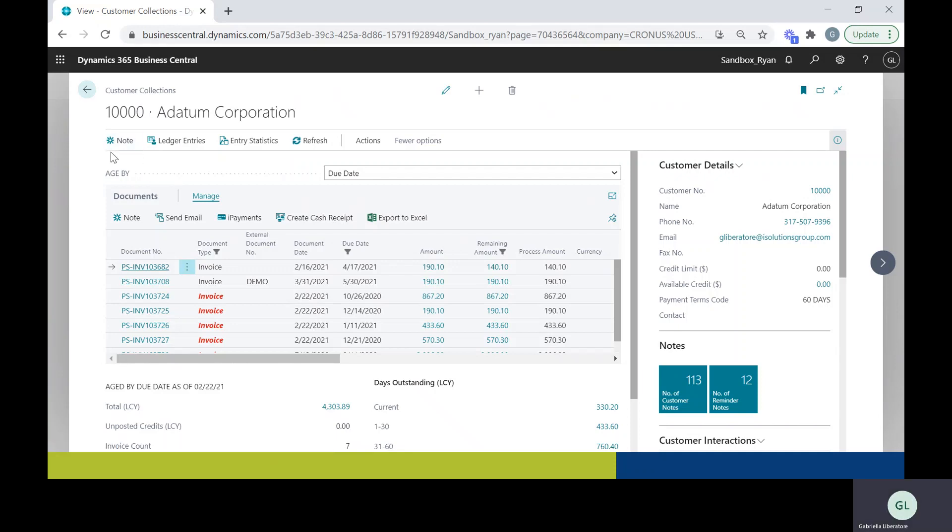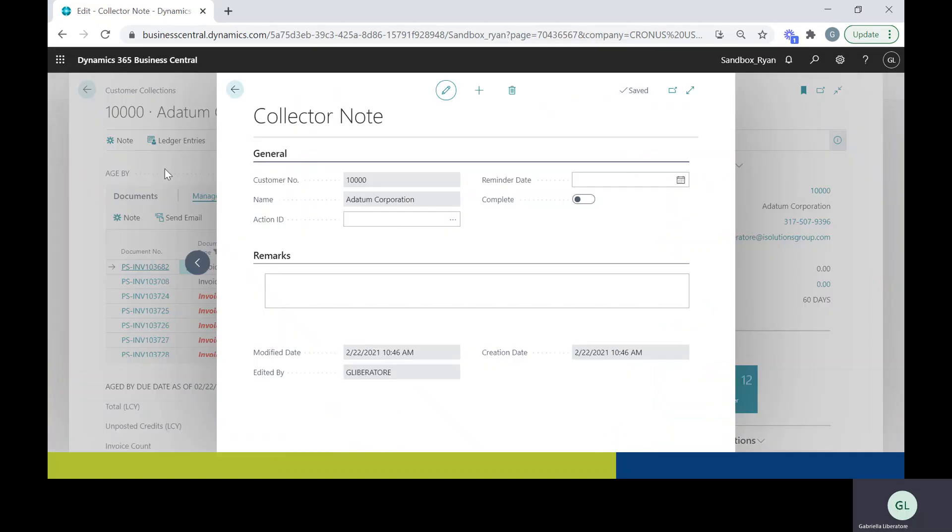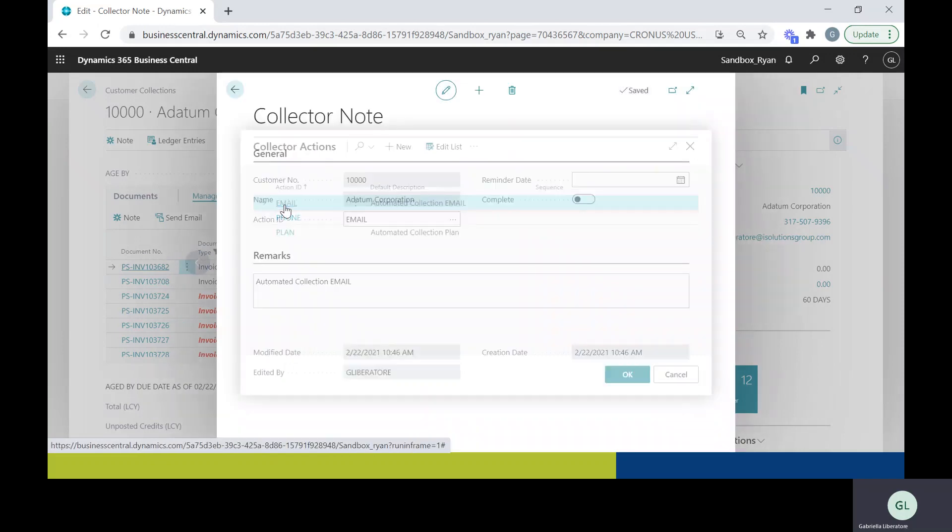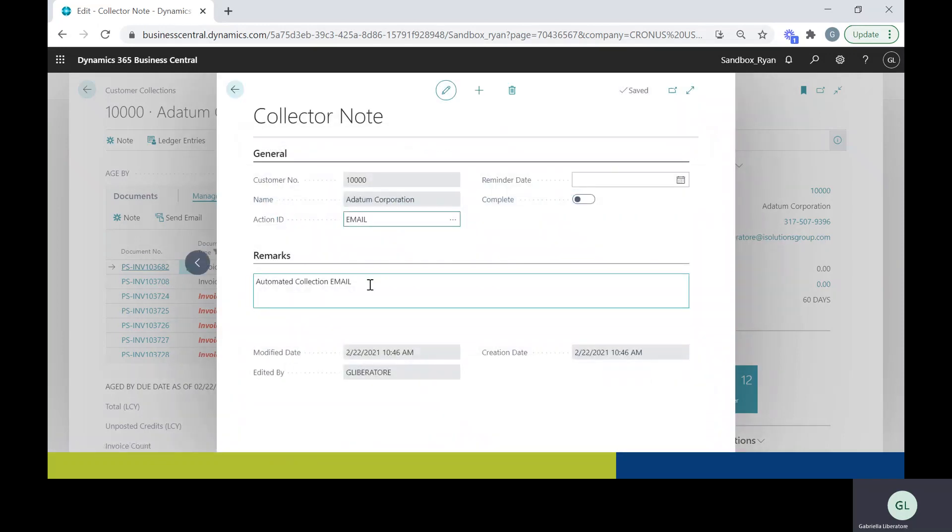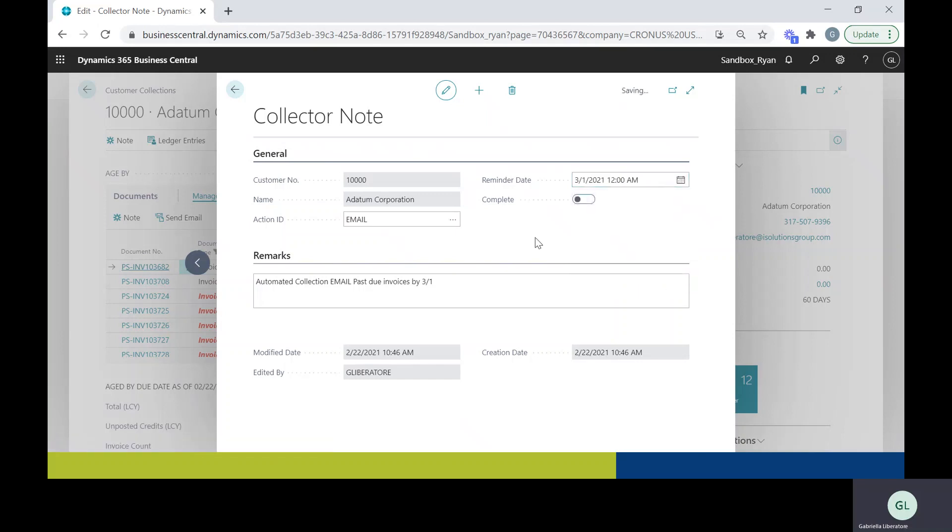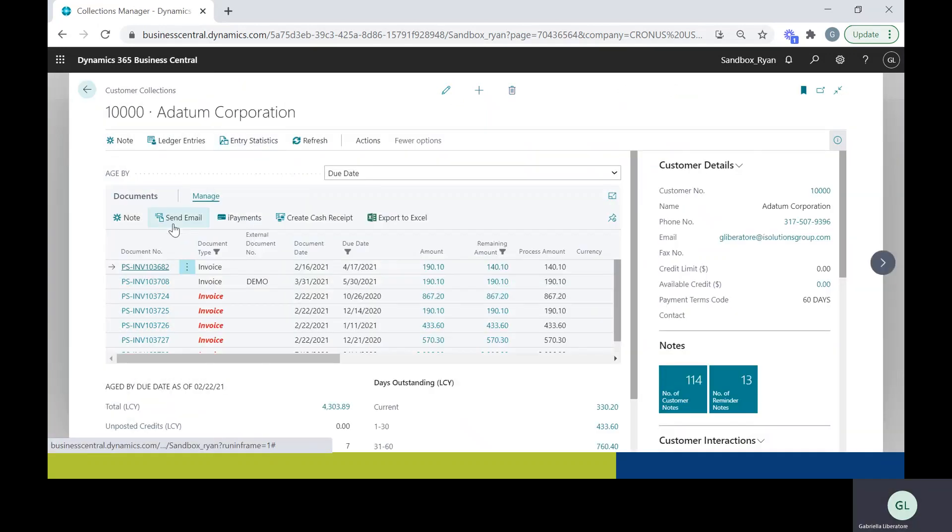So the first thing we can go over here is this notes tab. First thing you can do is select an action ID. So let's say I spoke to this customer via email and they let me know they would pay all their past due invoices by March 1st. You can select a reminder date for myself for March 1st, and that'll be good to go.